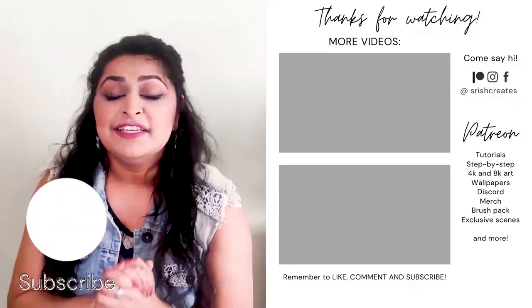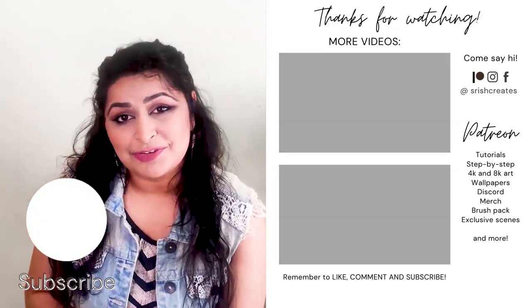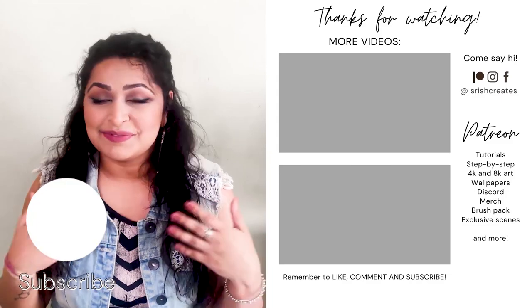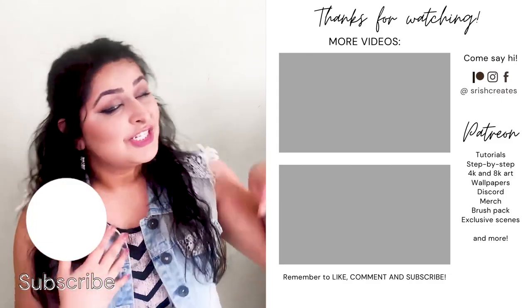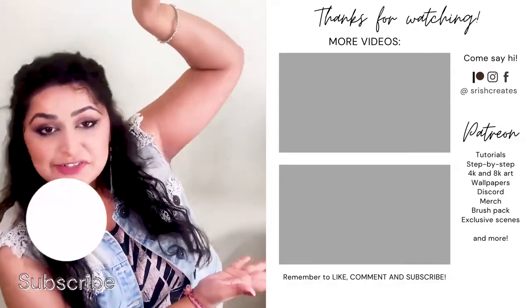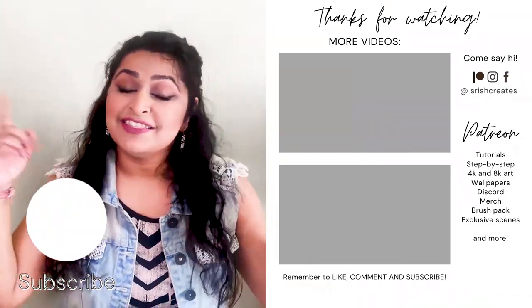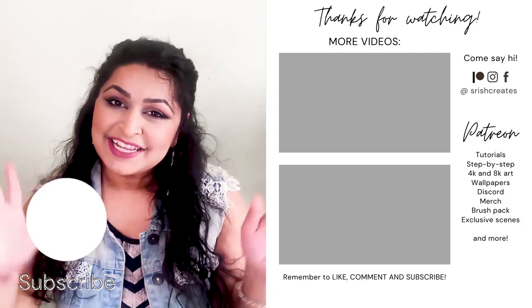But with all of that said, thank you so much for hanging out with me today. I hope you've enjoyed it as much as I have. Check out some more videos up here, and I'll see you guys on the next one. Bye!